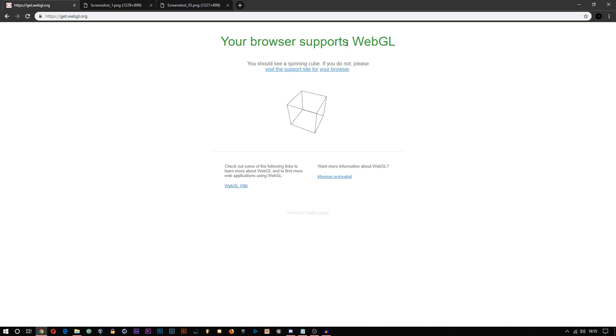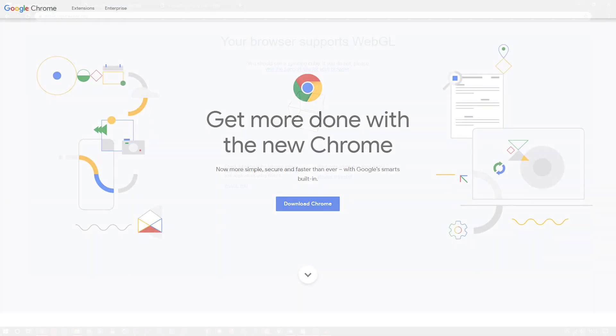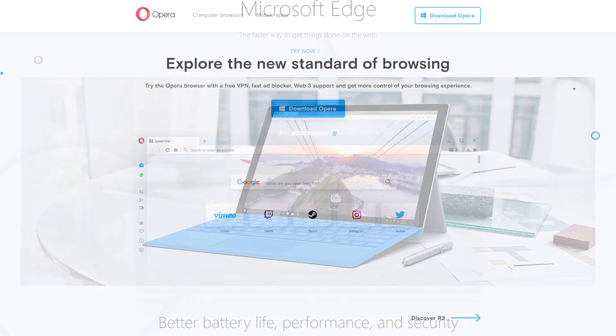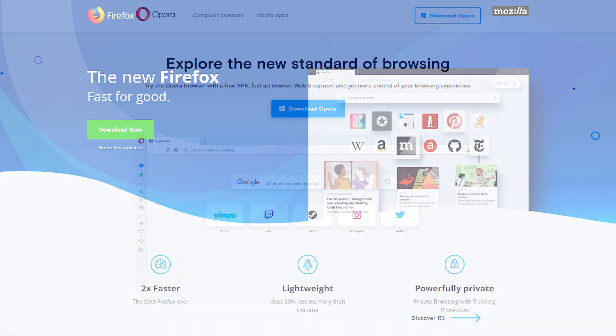First, you want to make sure you're using one of these browsers: Google Chrome, Microsoft Edge, Opera, or Firefox.